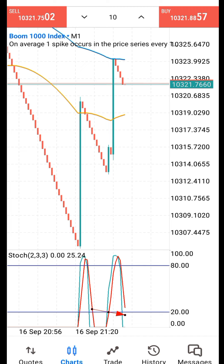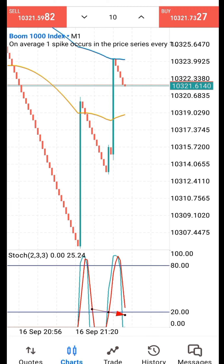One good thing about this strategy is that it doesn't depend on trend — it doesn't affect it. Once you see the signal it's safe. Spikes can never catch you in boom and crash markets. You don't have to stay long in the market before you make money.